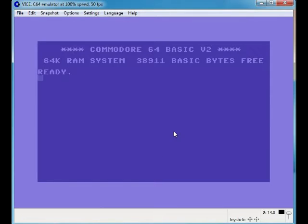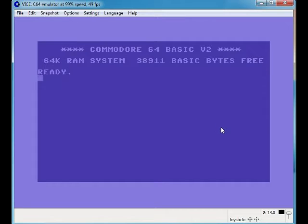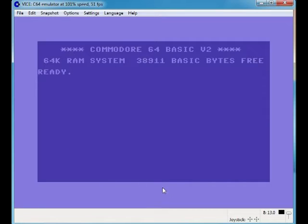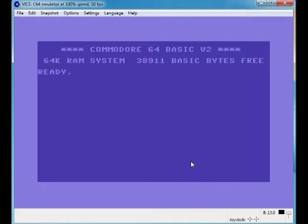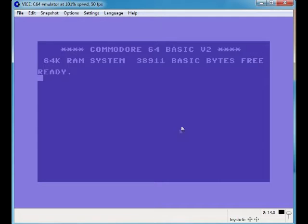The reason why I don't use it is because I have recording issues with it. Otherwise, if I didn't, this would be the emulation of choice I'd be using for the Commodore 64. But unfortunately I was having problems with it with recording. I've tried it with Bandicam and I've tried it with Fraps and I still have the same issues with it.